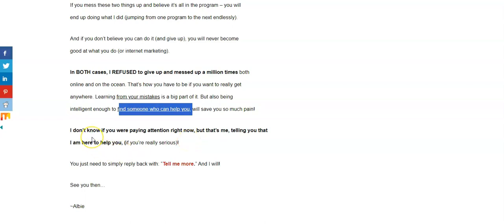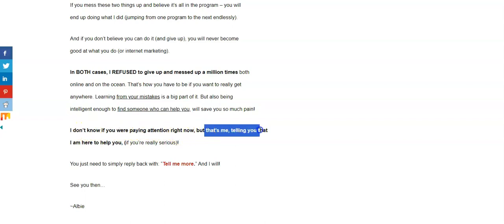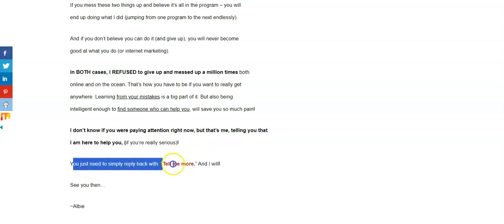So, you know, don't wait five years. That's the lesson of the story. I don't know if you were paying attention right now, but that's me telling you that I'm here to help you if you're really serious. All you have to do is just simply reply back, tell me more, and I will.